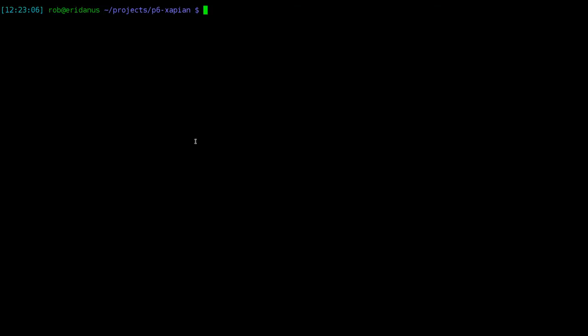Since Xapian is a native library, we need to create a binding for it. If this were Perl 5, we would have to write XS. Fortunately, Perl 6 ships with a fantastic module called NativeCall that allows us to write bindings for native libraries without ever having to touch C.